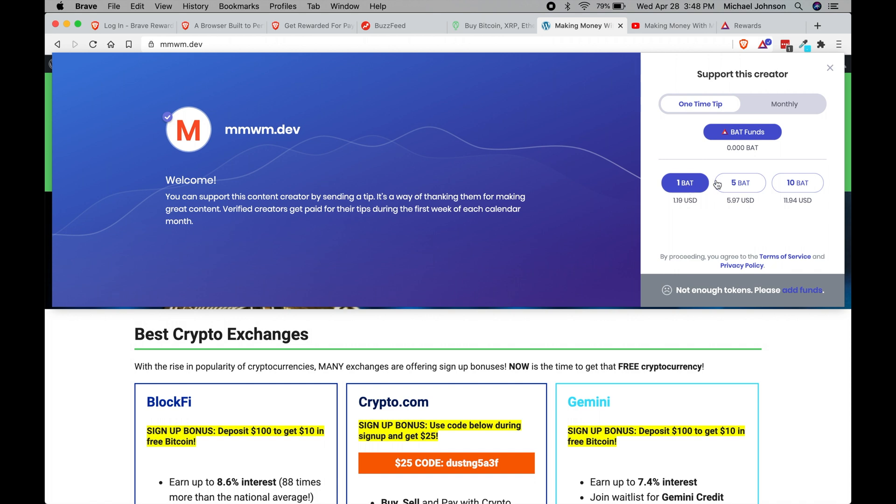And then you can click this button send a tip, and that will open up this window here where once you have enough BAT you can actually donate to that creator the number that you want. So essentially Brave is giving you money in the form of the BAT basic attention token, and then you get to decide how that money is spent.